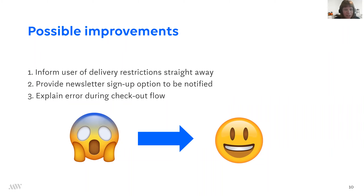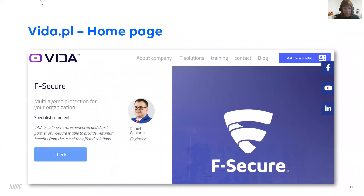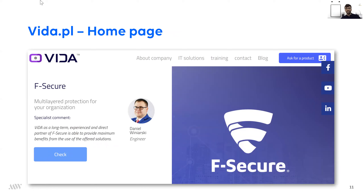That was the introduction to today. I will now hand over to Peter Jan and he will talk about Vida.pl. Thank you, Anja. As Anja already mentioned, we received some input from some of you, and we're going to look at the examples you sent us and how we can potentially make some improvements by using the right copy. The first example is from a company called Vida, with their website Vida.pl.